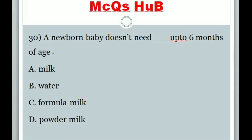Question 30: A newborn baby doesn't need what up to 6 months of age? Answer B: Water.